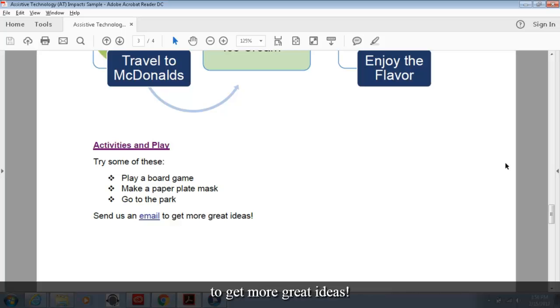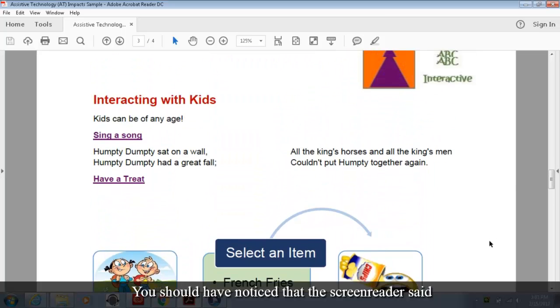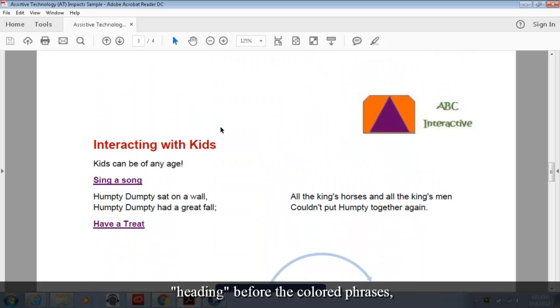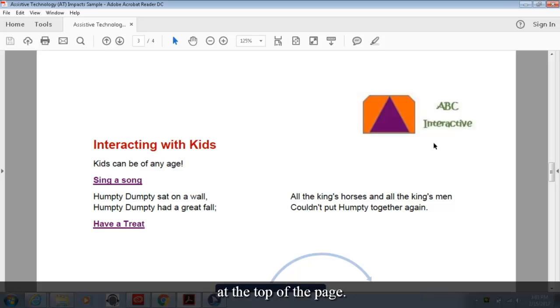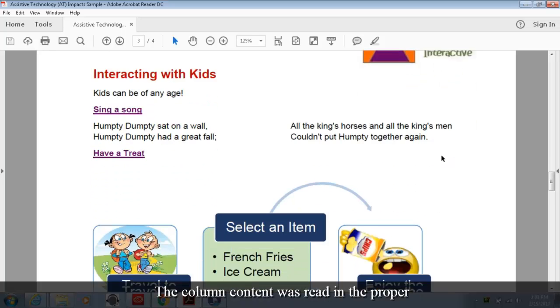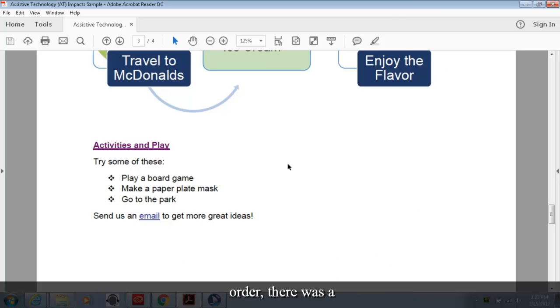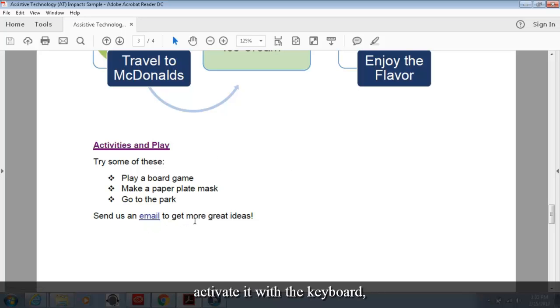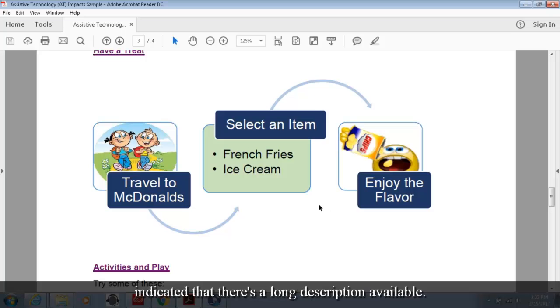You should have noticed that the screen reader said heading before the colored phrases. The graphic had a meaningful description and was read in the proper order at the top of the page. The column content was read in the proper order. There was a list that included the number of total items. A link was indicated so that we can activate it with the keyboard. And our process flow had a brief description but indicated that there's a long description available.